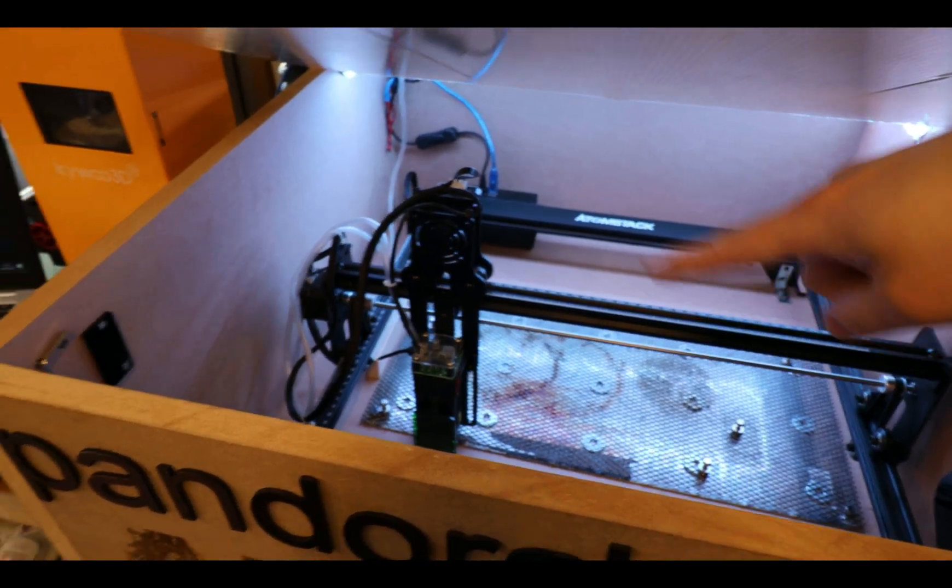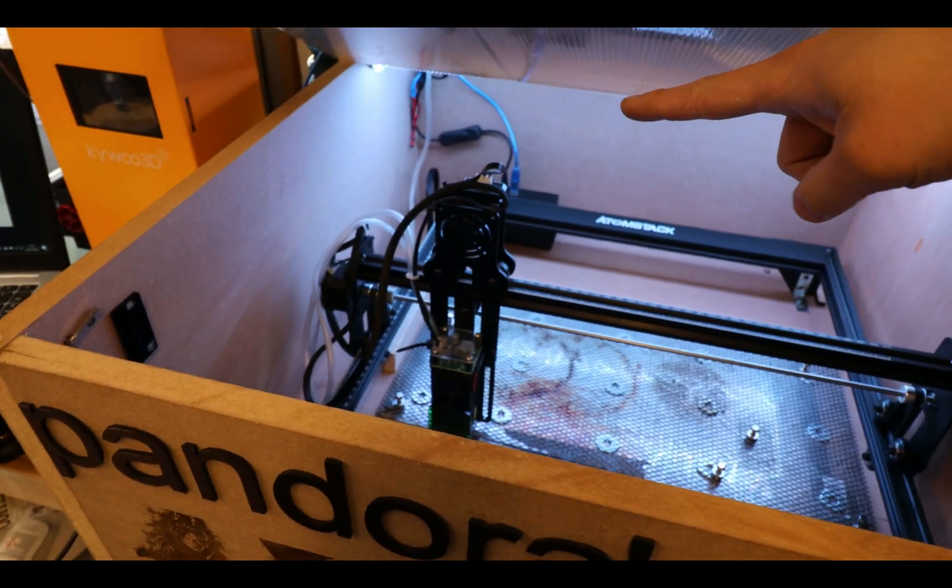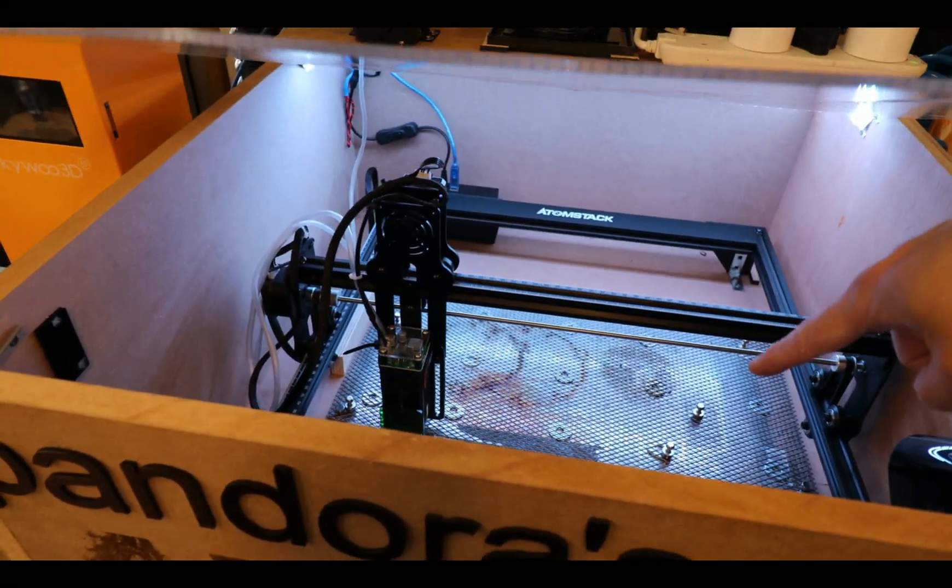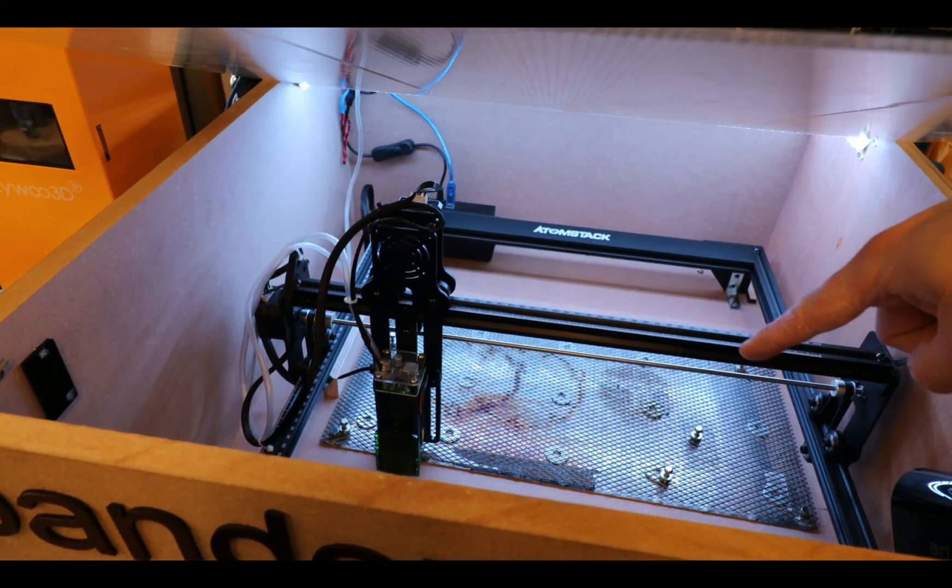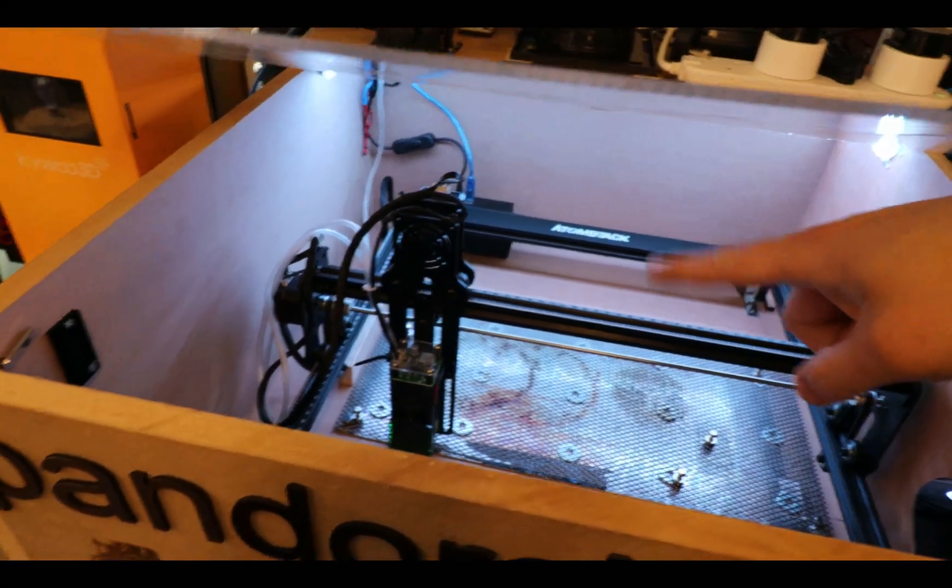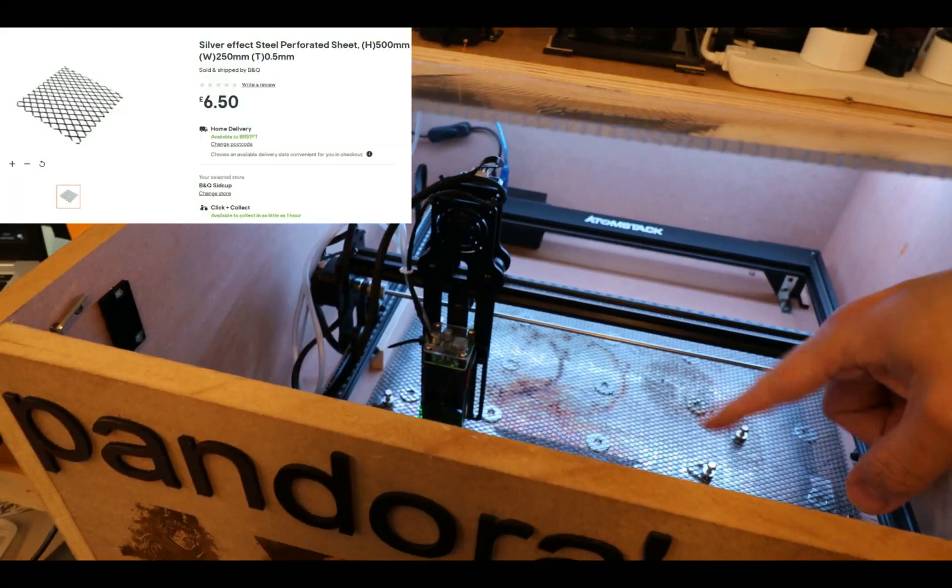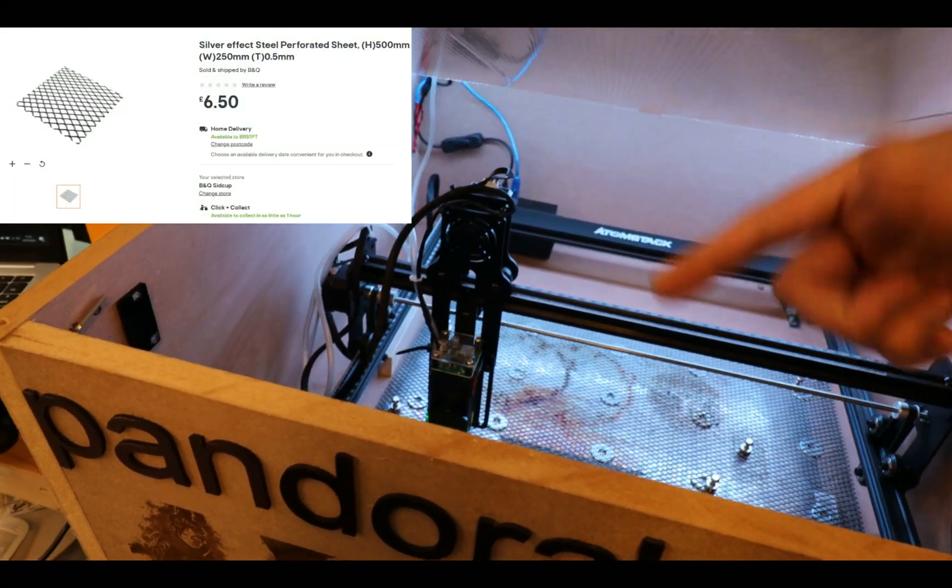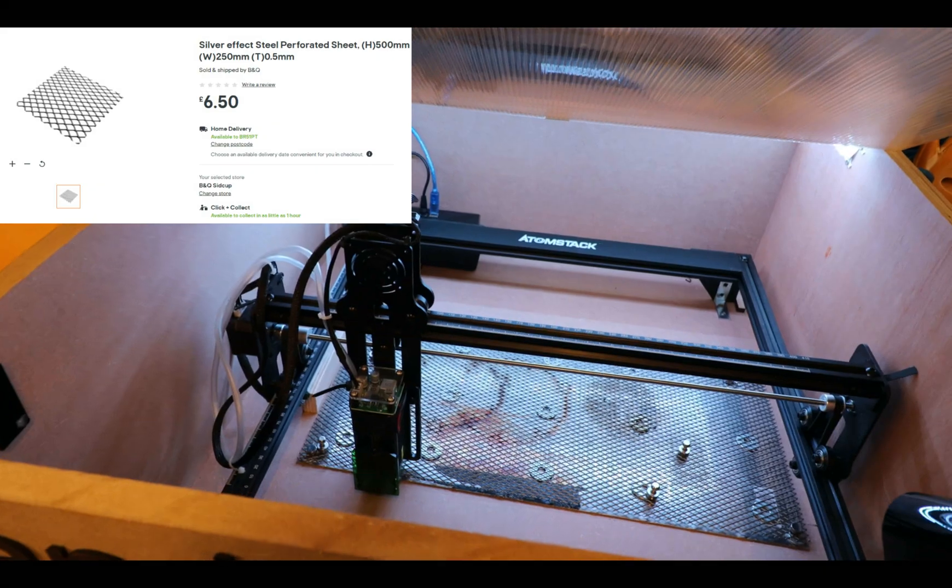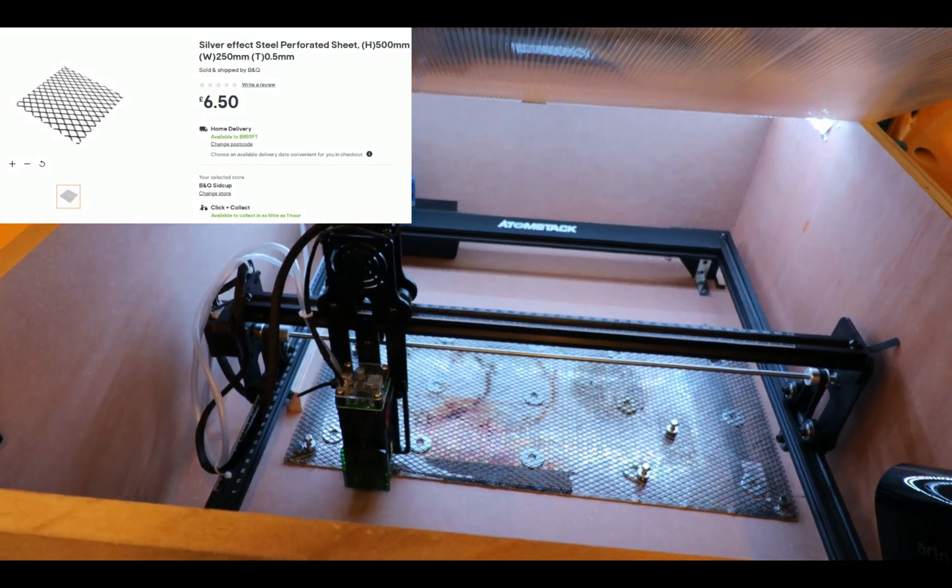You do need to do some upgrades to make it work for you. For example, the cutting bed, you don't need to spend like 50 quid. You can just buy something for six pounds 50 or use whatever you have at home, some magnets, and you get a very good cutting platform.